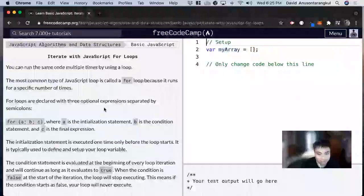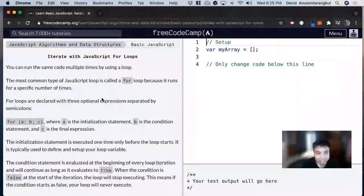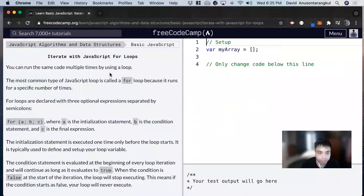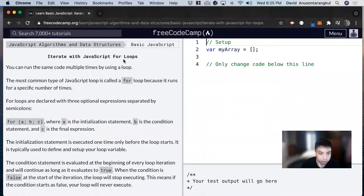Hi, my name is David. Today we're going to do a JavaScript tutorial on FreeCodeCamp. This one's called iterate with JavaScript loops for loops.